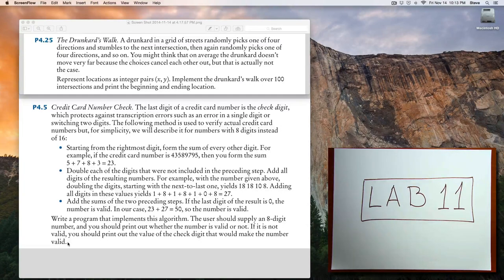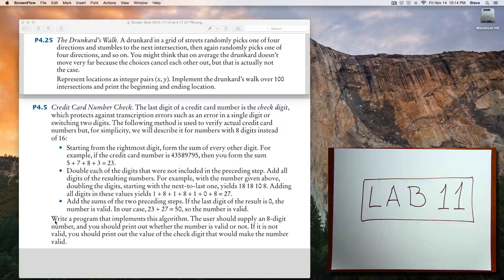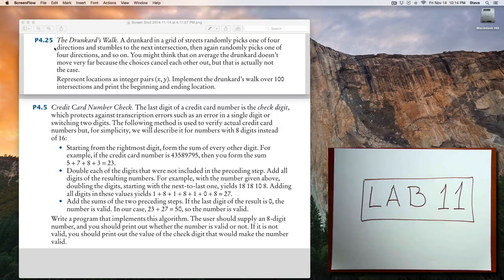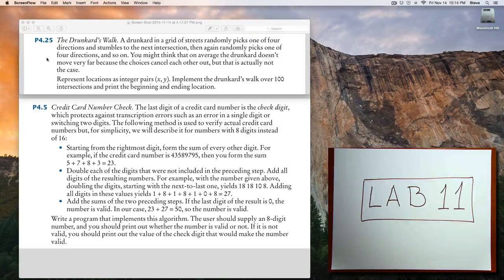So do that last piece once you've got the rest of it working. In the next video, I'll show a solution for this first problem, the drunkard's walk.